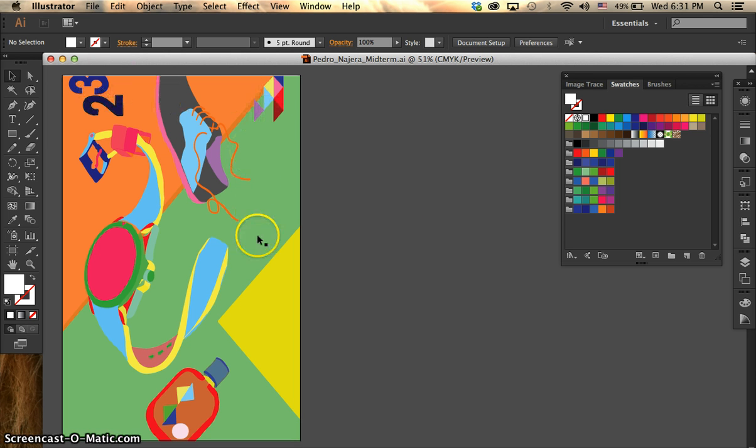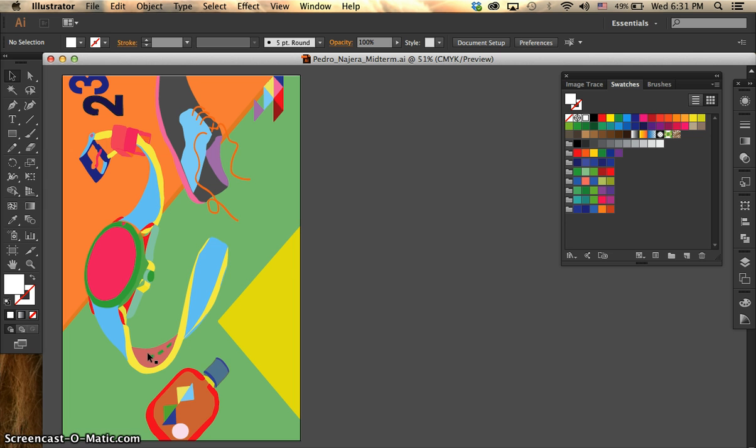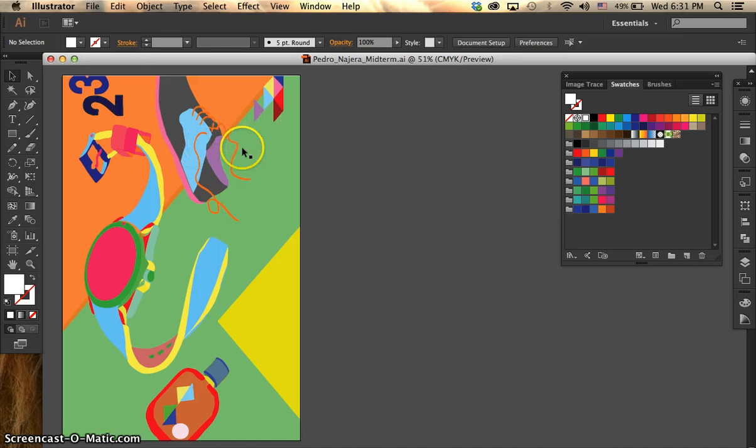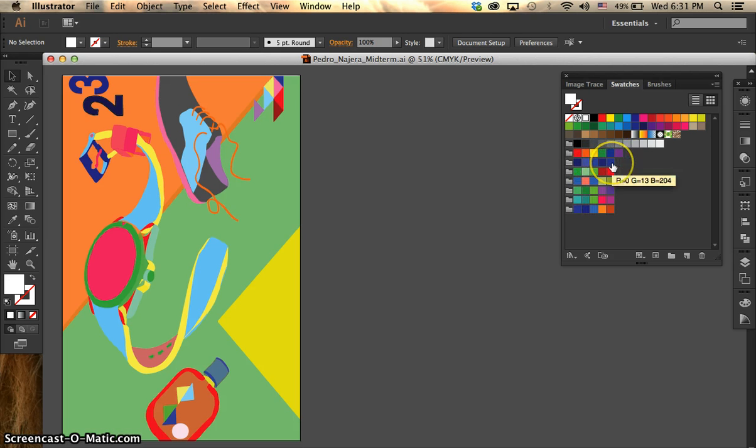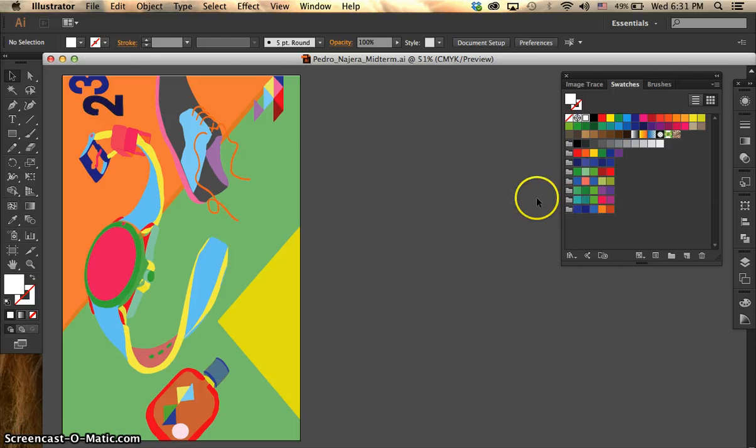Over here I have a composition that I made and I thought it was going to be a good idea to use this one because it has a lot of colors, different objects, and it will be easier for me to show you how recolor your artwork works. And over here I have already preloaded some swatches palettes from Kuler. So let's go ahead and start.